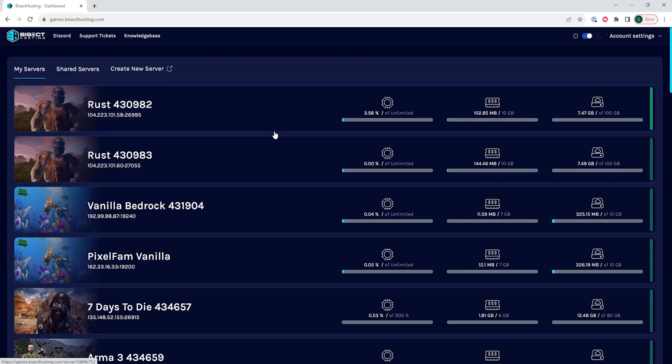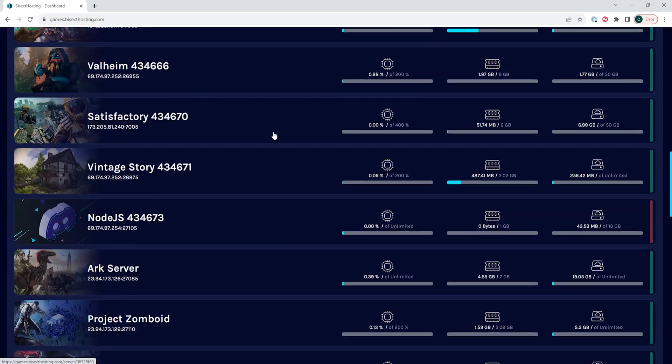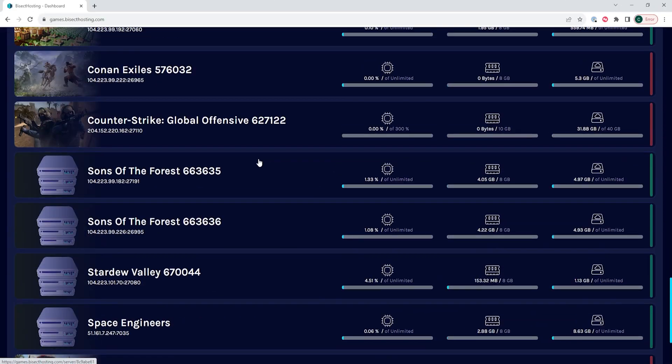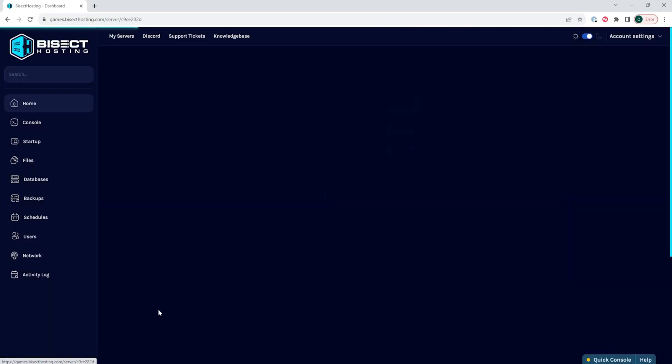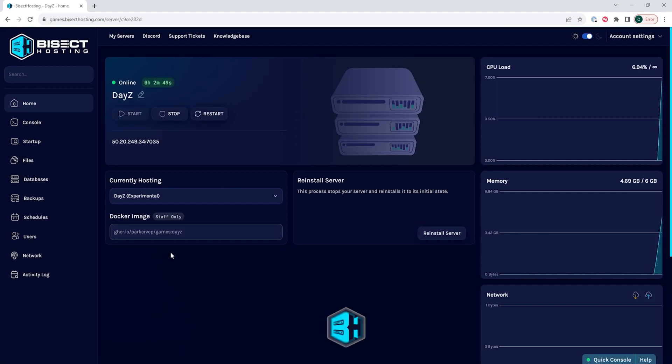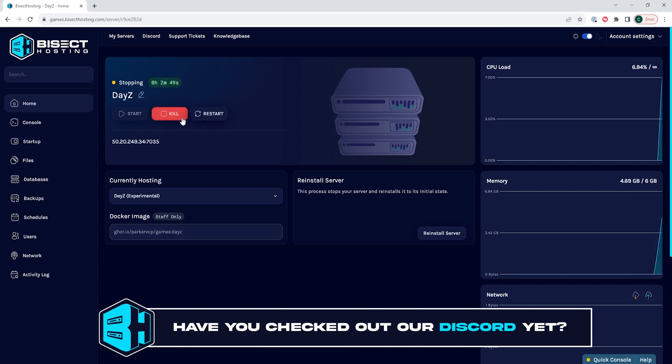First, we're going to log into our Bisect Hosting games panel and choose our DayZ server. Next, we're going to choose the stop button to stop the server.